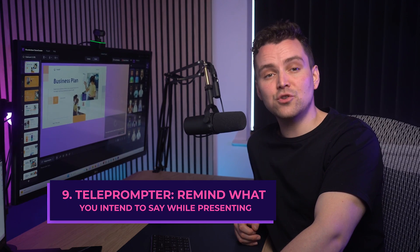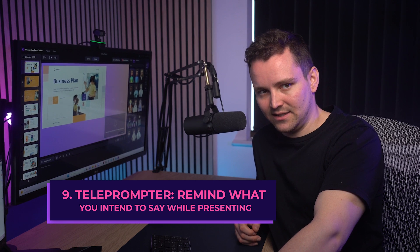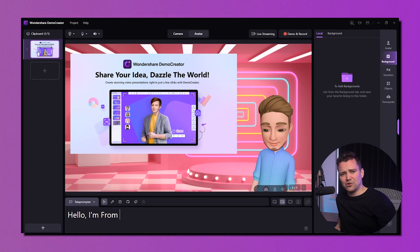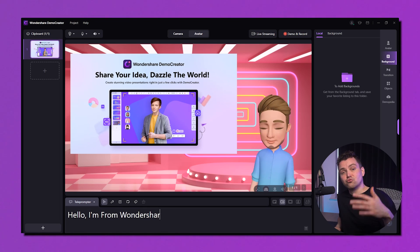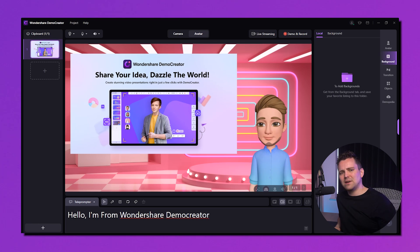The teleprompter feature reminds you what you intend to say while presenting. No need to take a paper script during recording — just write your lines on the teleprompter and speak them. It makes presenting so much easier.